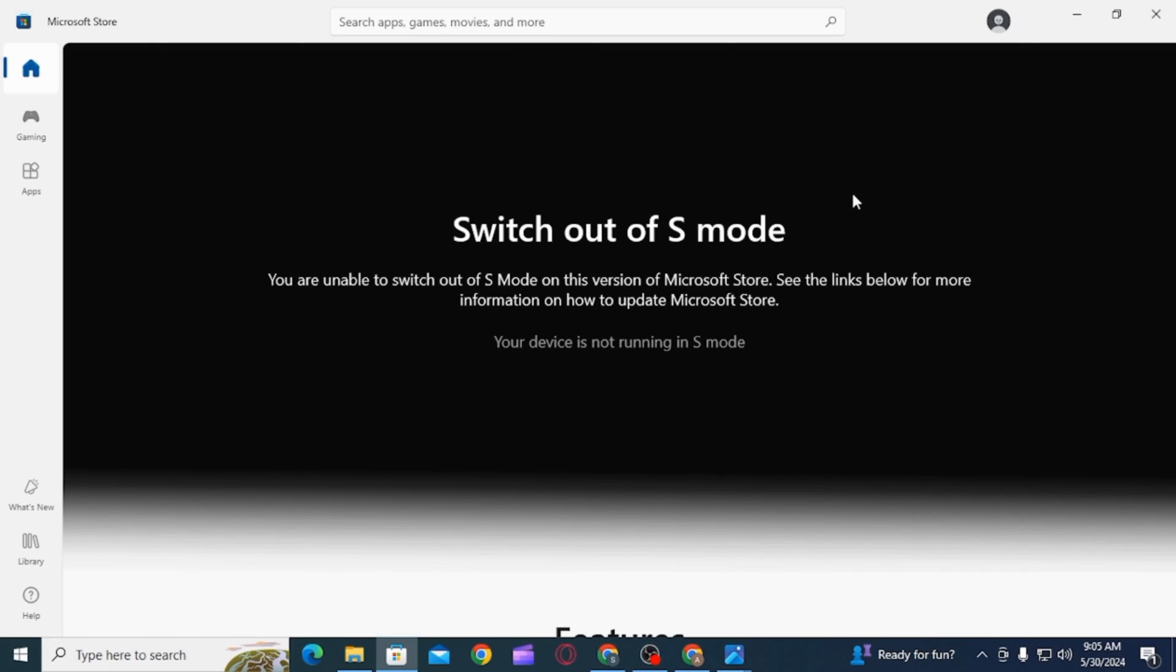You want to click on that Get button. After you see a confirmation message on the page, you will be able to install apps from outside of Microsoft Store. And that's it for this video.